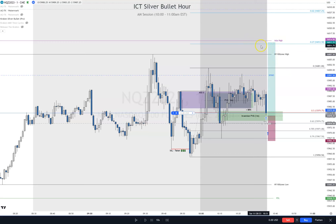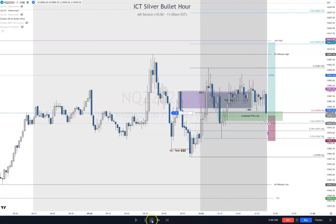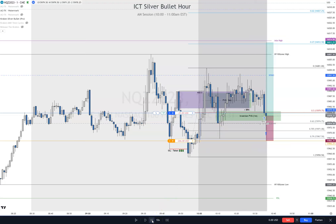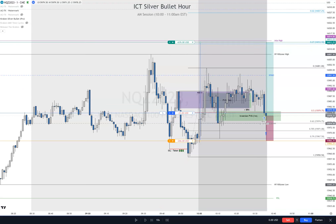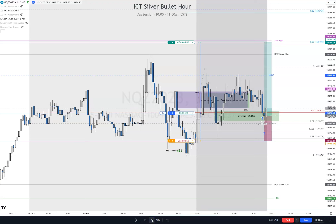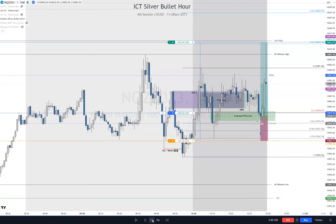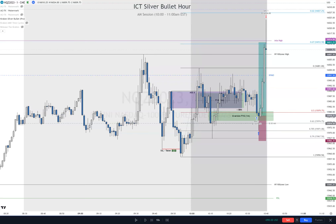What am I targeting? Targeting the Asia high, because that'll go through two kill zones right there. Stop loss goes right here. Wow, pretty fast - went right through it. Okay, now I'm going to look higher to see where it could go.